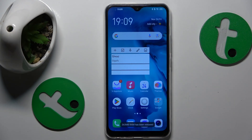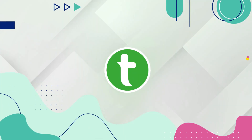This is Vivo Y17 and today I'll show how you can fix the Wi-Fi connectivity problems on this device.